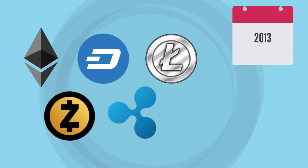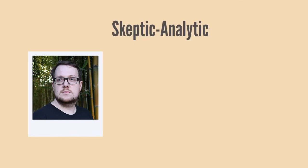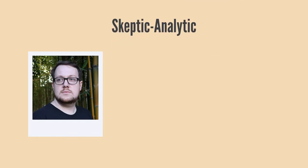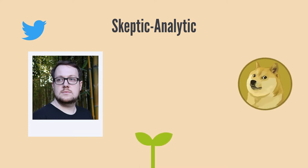Jackson Palmer, a product manager at the Sydney Australia office of Adobe Inc., created Dogecoin in 2013 as a way to satirize the hype surrounding cryptocurrencies. Palmer has been described as a skeptic analytic observer of the emerging technology, and his initial tweets about his new cryptocurrency venture were done tongue in cheek.